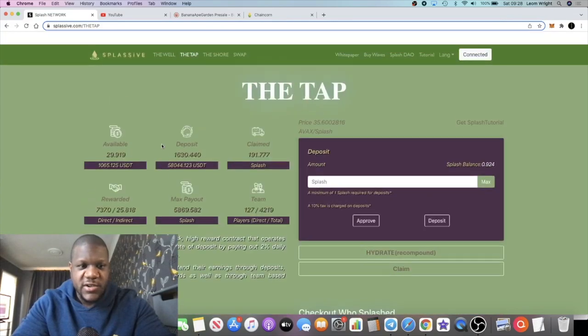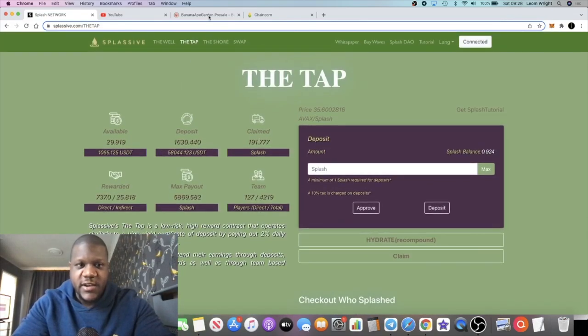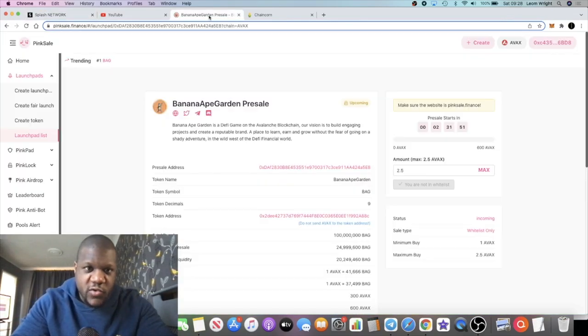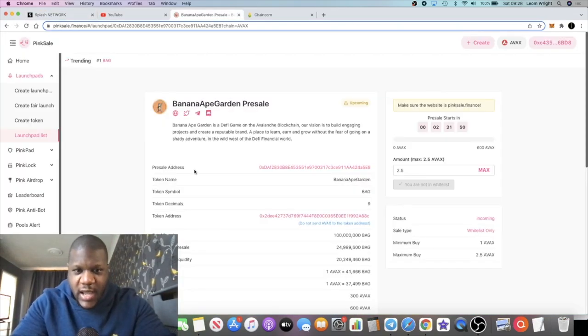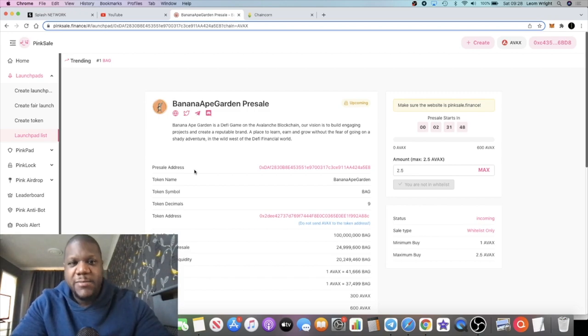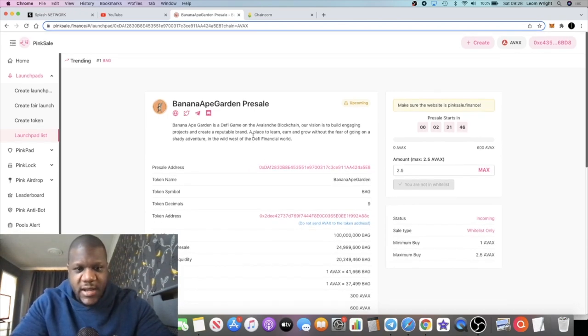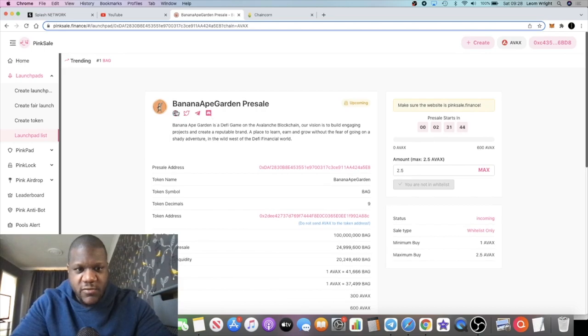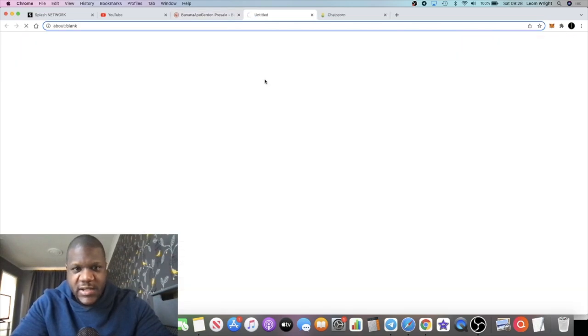Right now we're waiting for the Banana Ape Garden pre-sale. If you've been following the channel you already know what this is about.